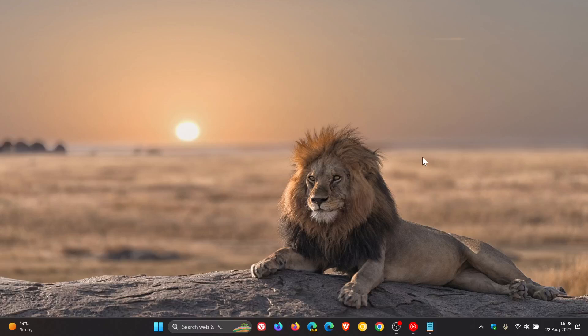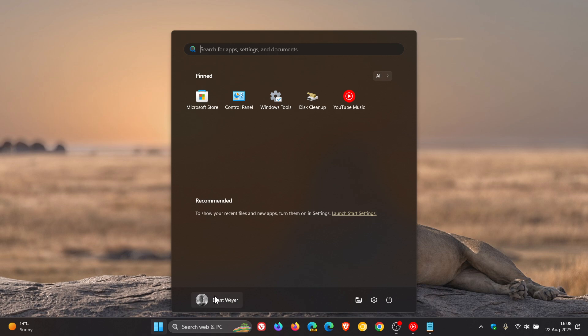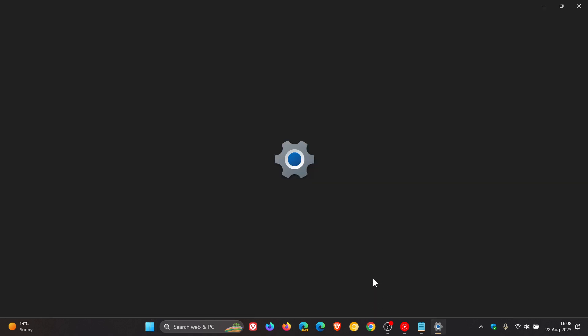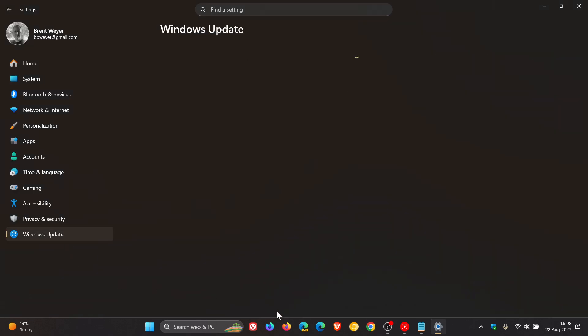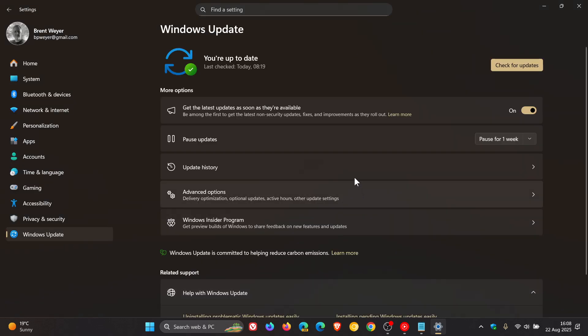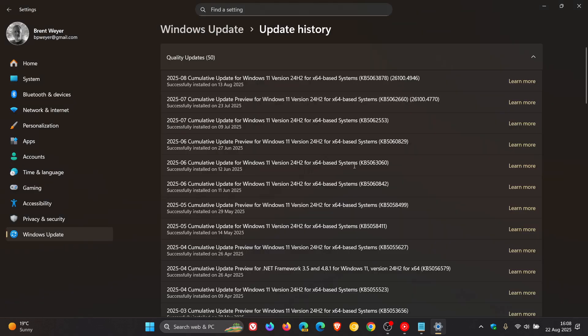Hi, Brentek here, where tech is made simple. Earlier this week, I let you know that the August Patch Tuesday security update for Windows 11 24H2, KB5063878,